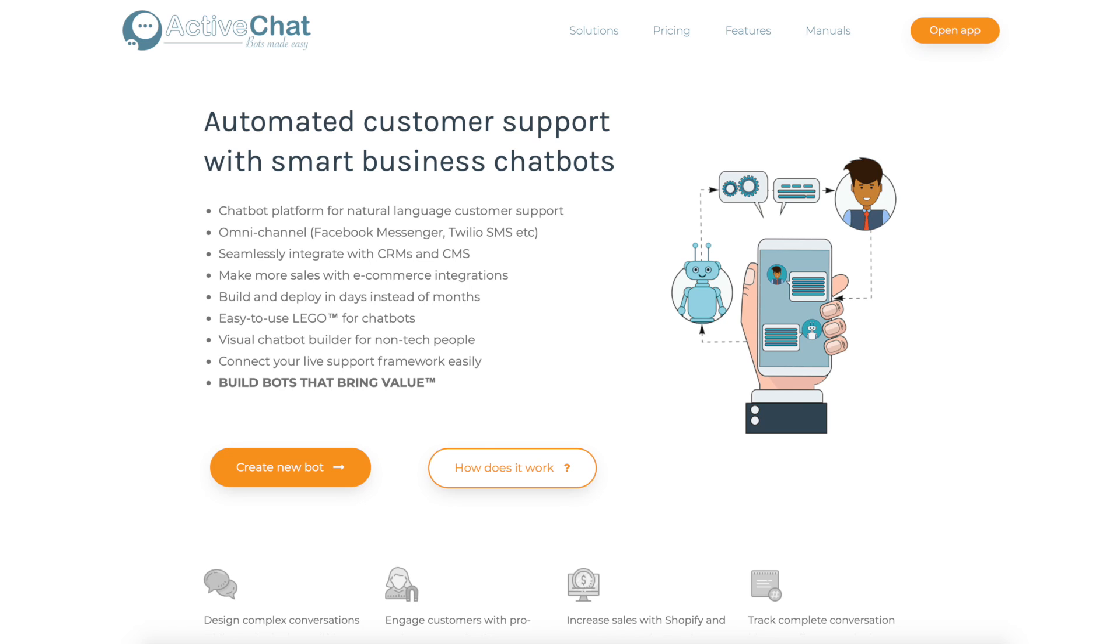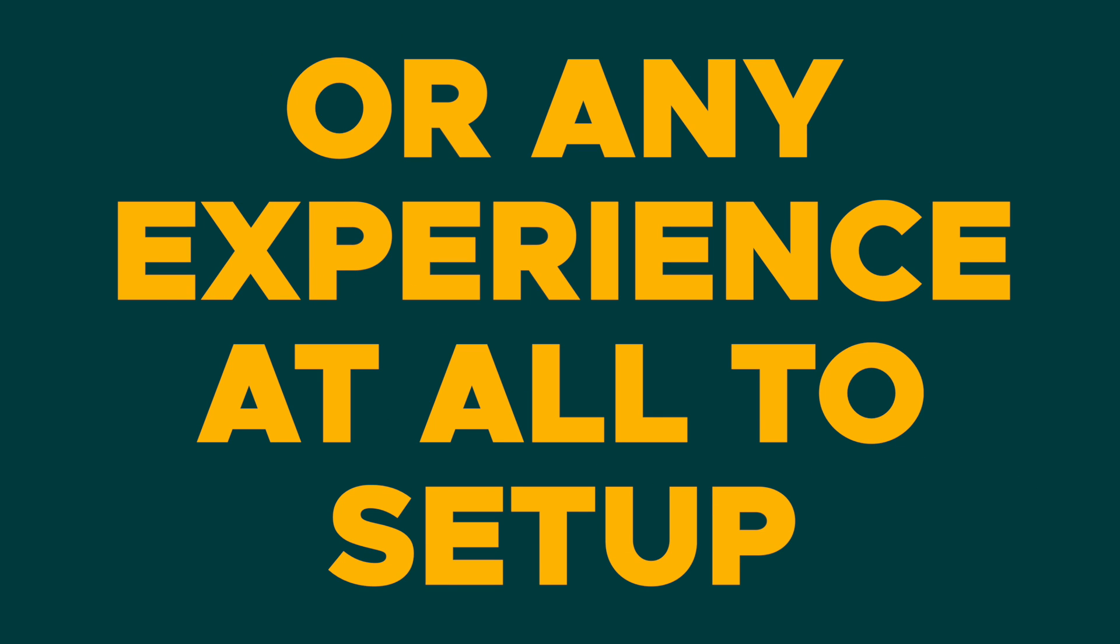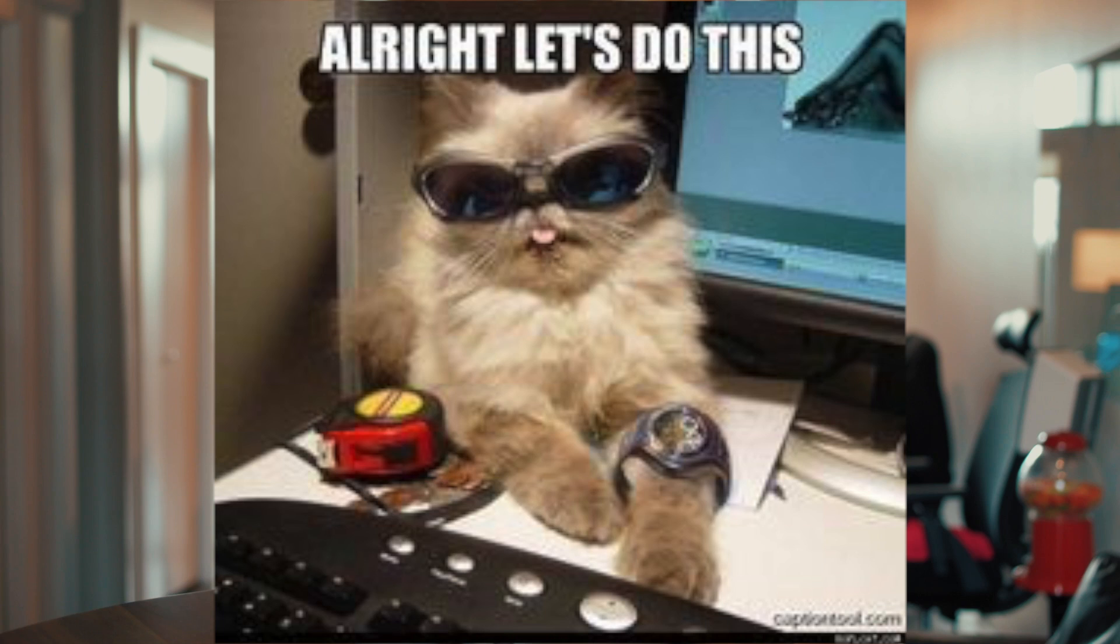What's good, Sumo-lings? I'm Christy with AppSumo, and today we are talking about ActiveChat, which is a chatbot platform for your website. A chatbot that requires no programming or any experience at all to set up. So chatbot newbies, this one is for you.